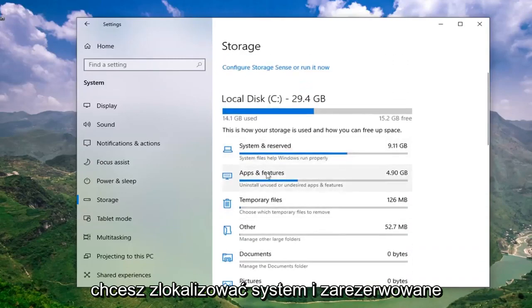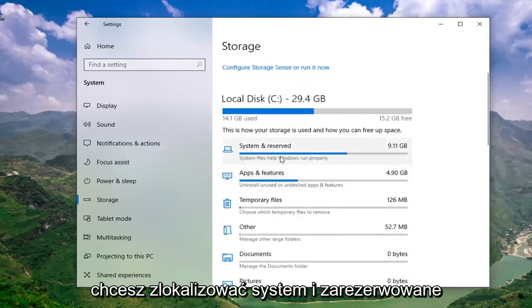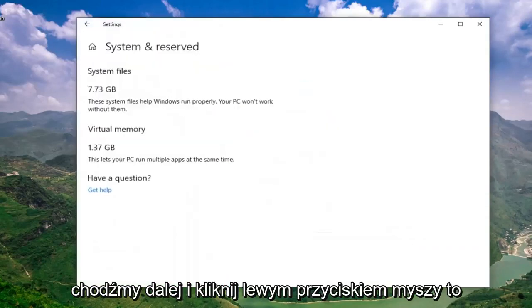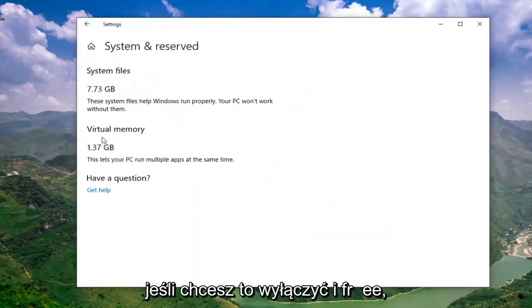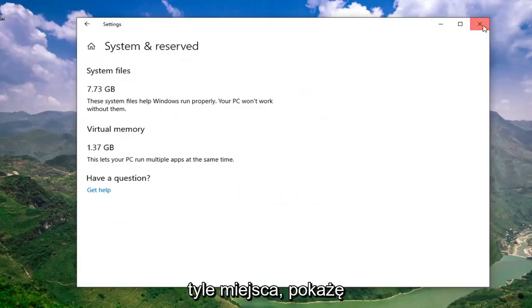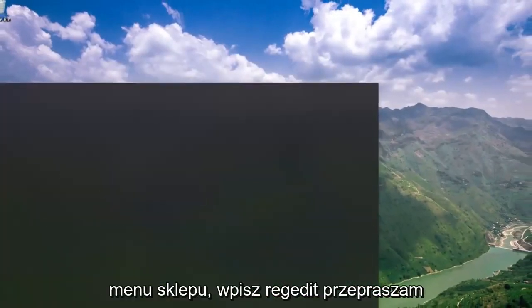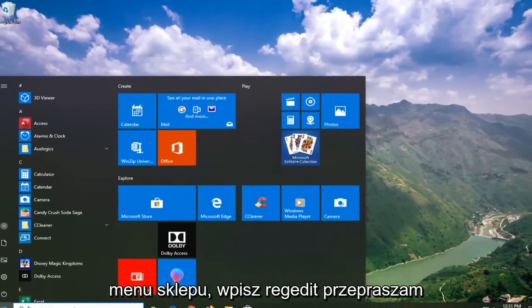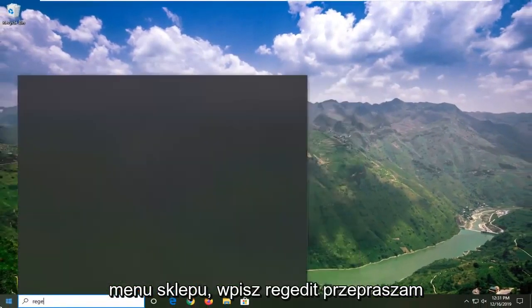Now you want to select where it says show more categories. You want to locate the system and reserved. Go ahead and left click on that. If you want to turn this off and free up this amount of space, I'm going to show you guys how to do it. You're going to open up the start menu. Type in regedit.